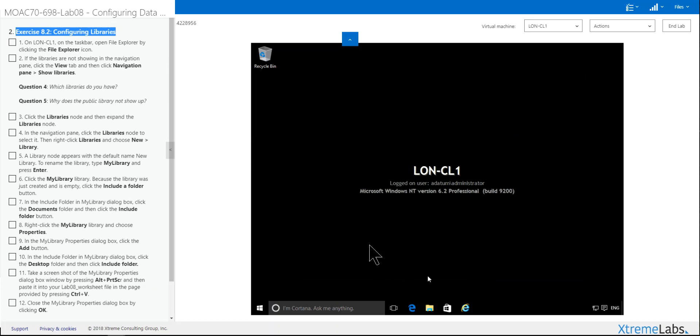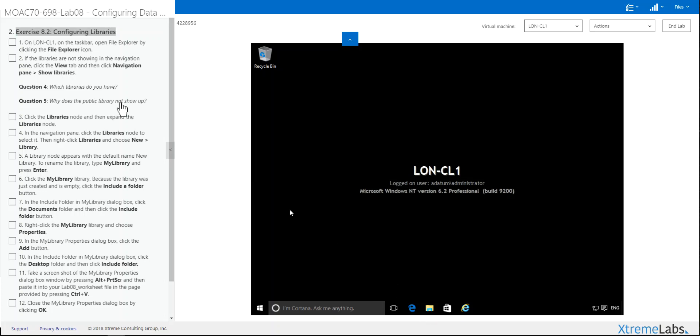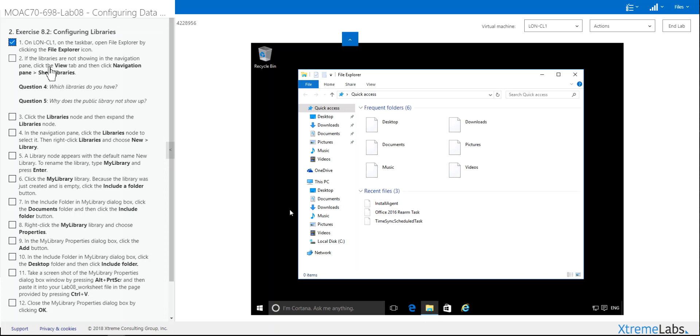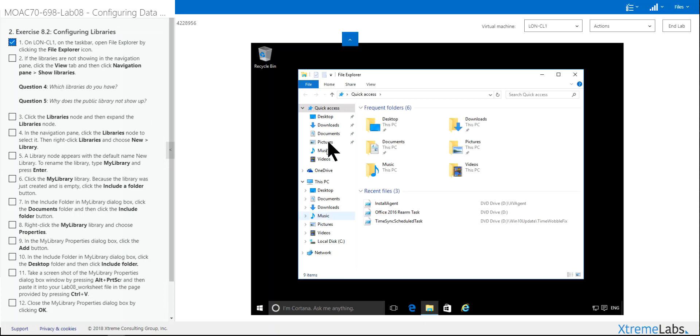Click again on London CL1, which we're in now. Click on File Explorer. If the libraries are not showing, which they're not, you don't see the libraries here.